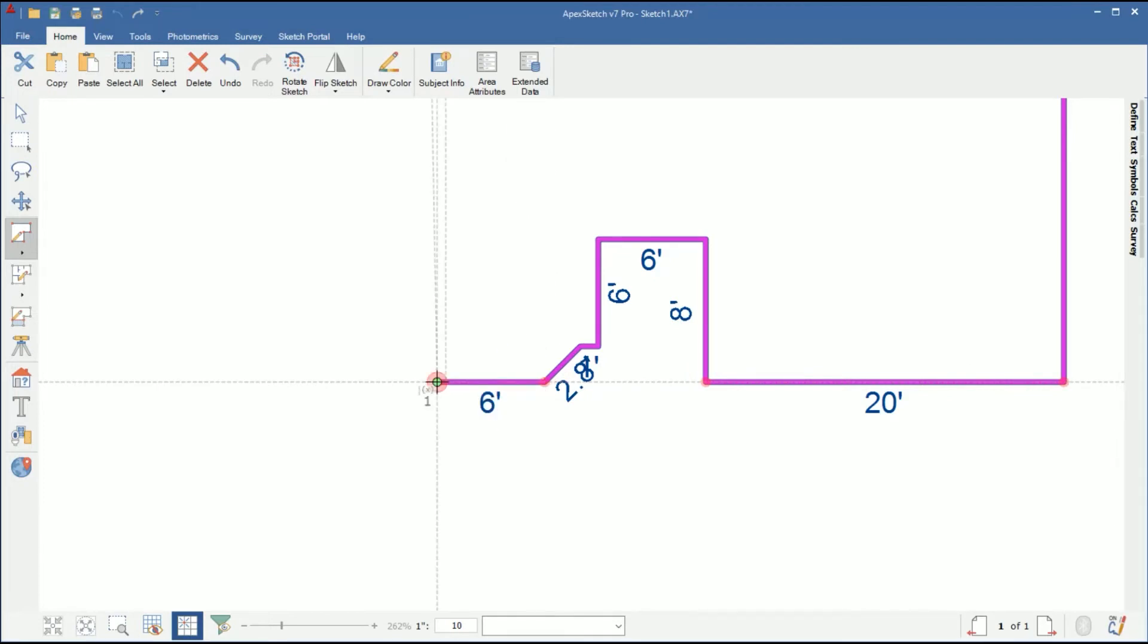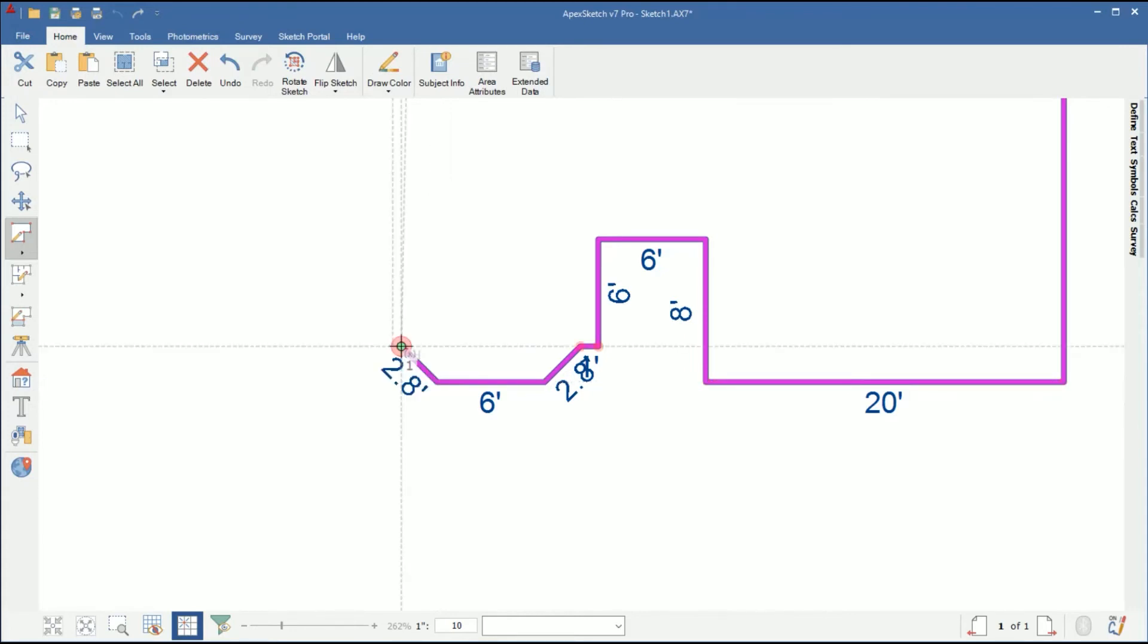Finally, for the last wall, the bay window, we can simply tap B on the keyboard, and it'll mirror the first angle that we drew, and that completes our bay window.